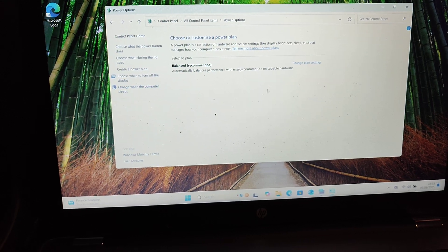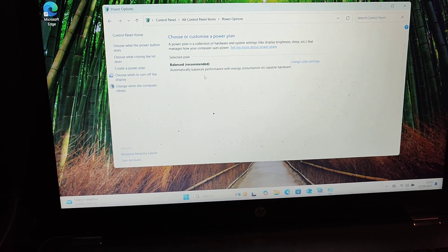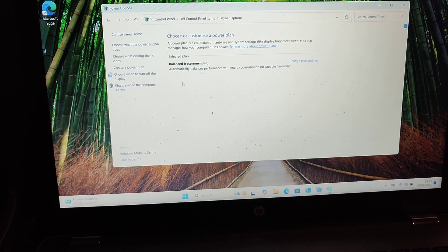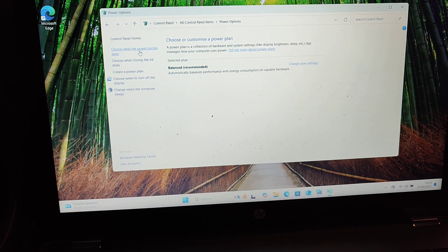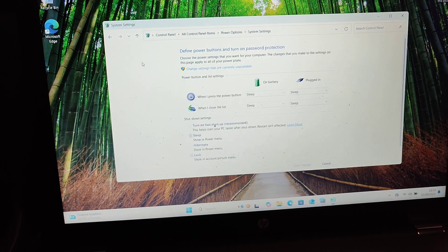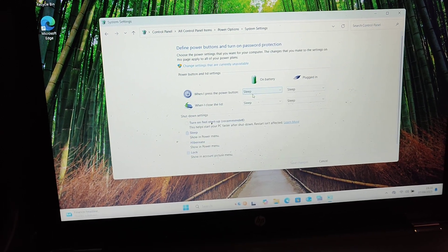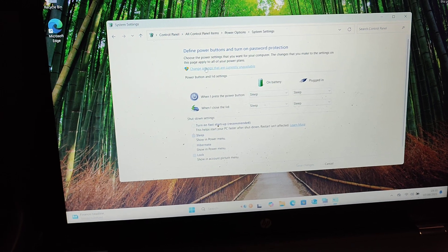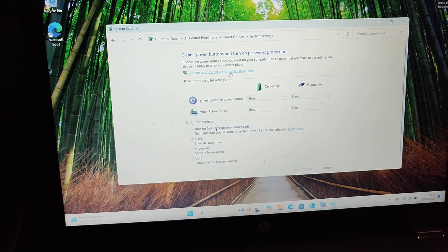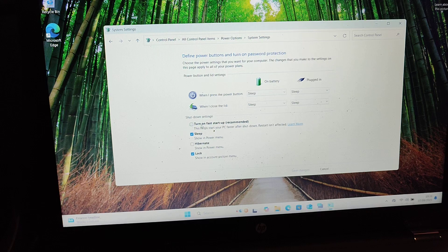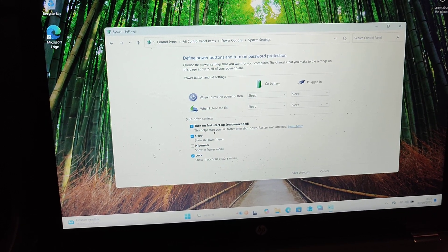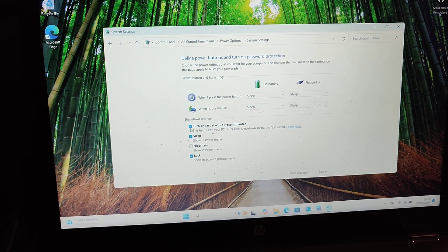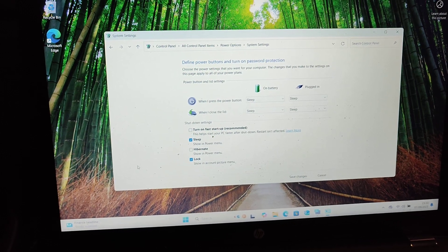You can click on that and you get this screen come up. You might have a few more power plans here - don't worry about any of that. What you want to do is click on 'what the power button does'. Then you'll get this come up and you'll see 'change settings that are currently unavailable'. Click on that, and then you want to turn this off. It's normally checked like that - you want to turn it off, so uncheck it. Then restart your machine and that usually fixes your keyboard and mouse issue on an HP laptop.